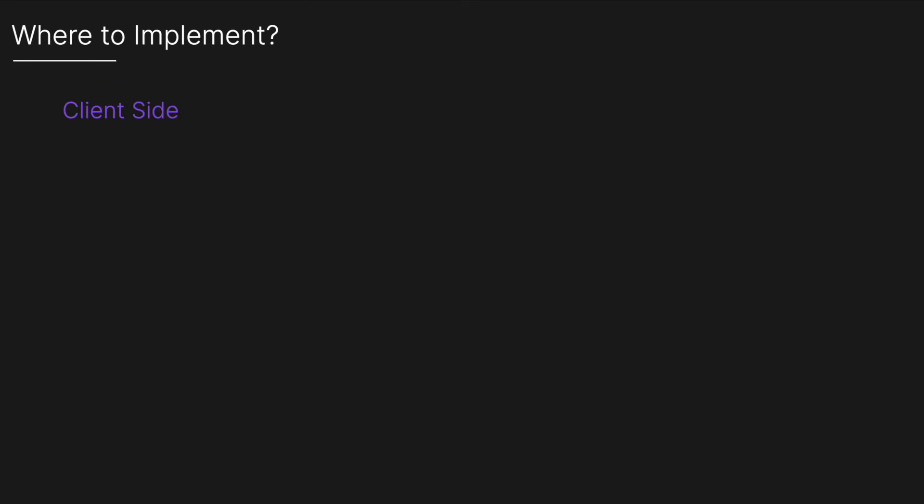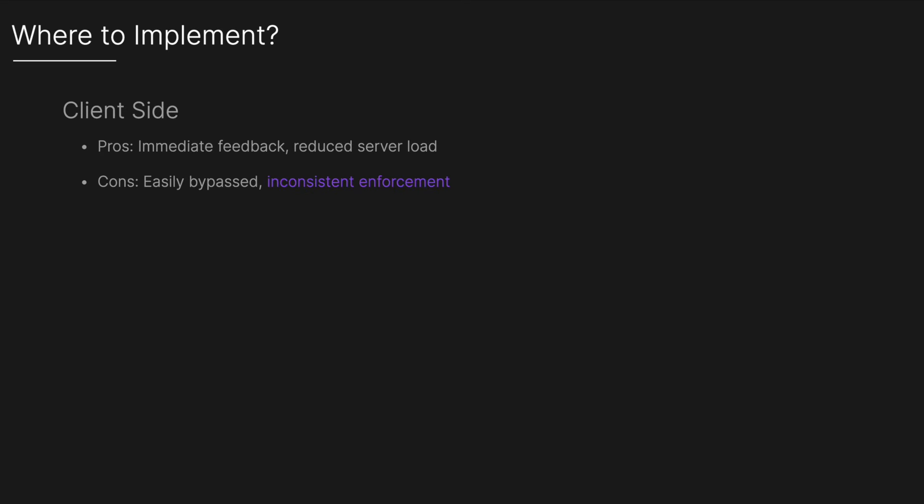So where should we implement it? You could implement it on the client side on the user's device such as within the mobile or web app to prevent the client from making too many requests to the server. The pros include immediate feedback and reduced server load. The cons are that it's easily bypassed and has inconsistent enforcement.